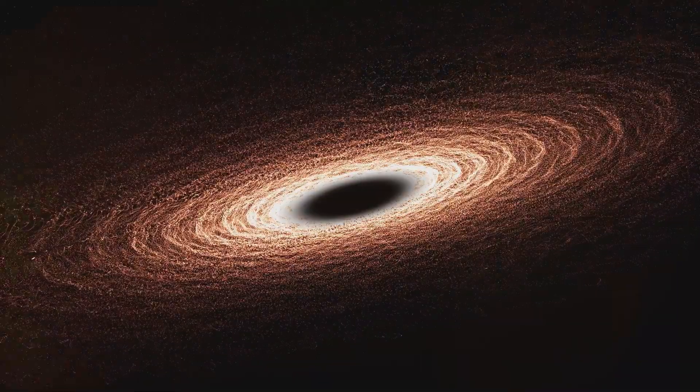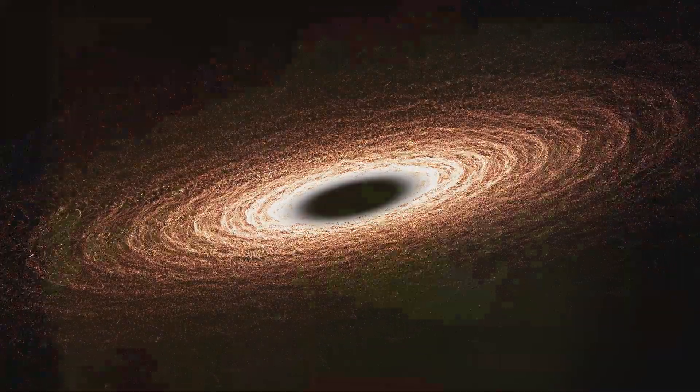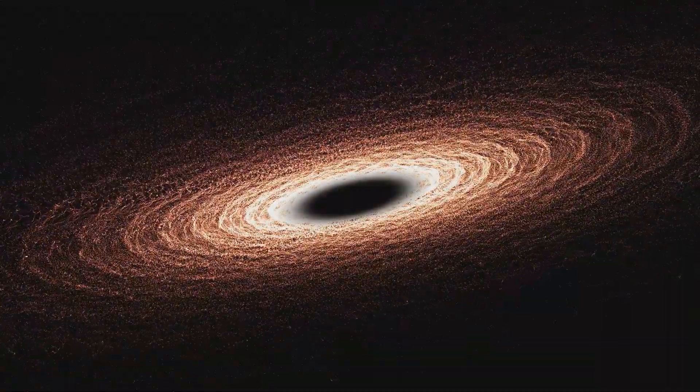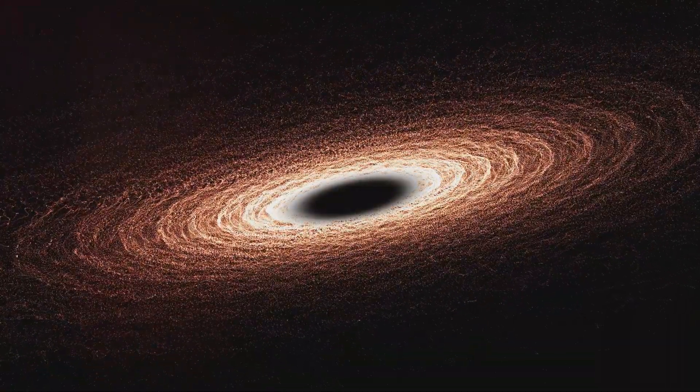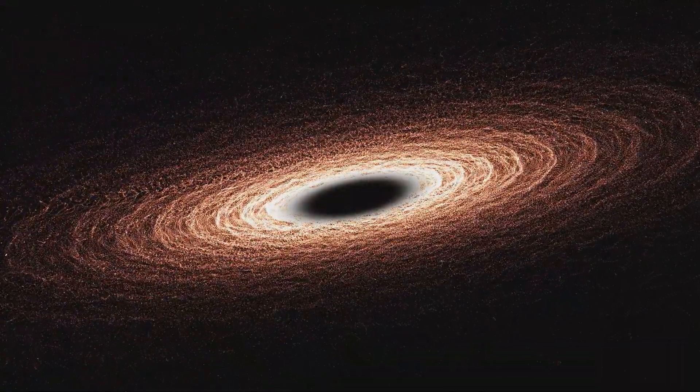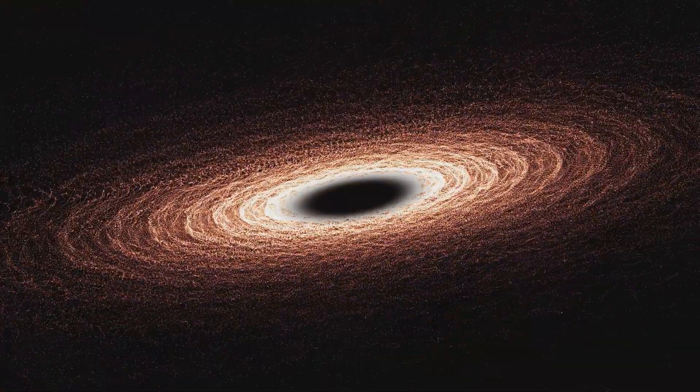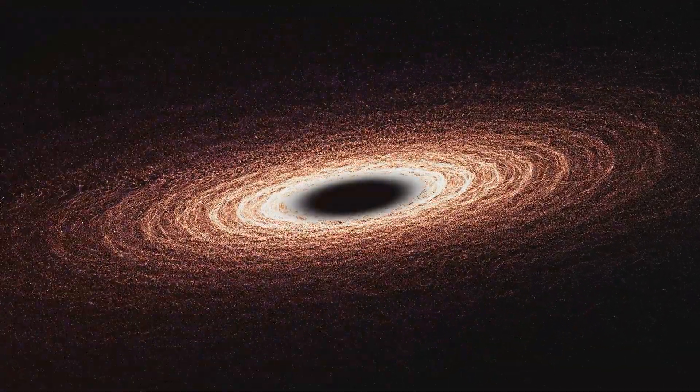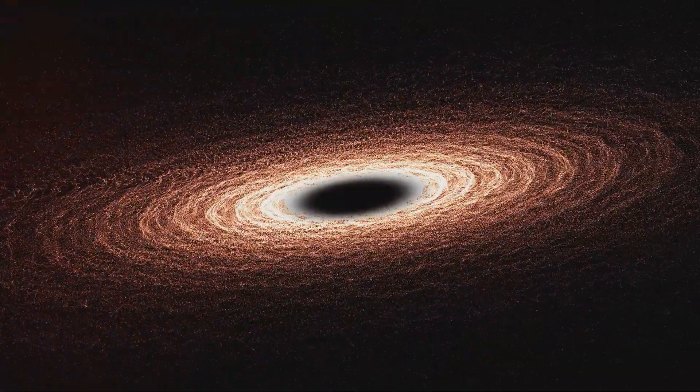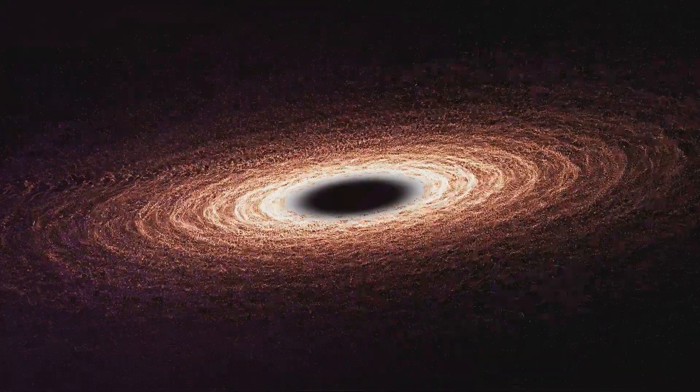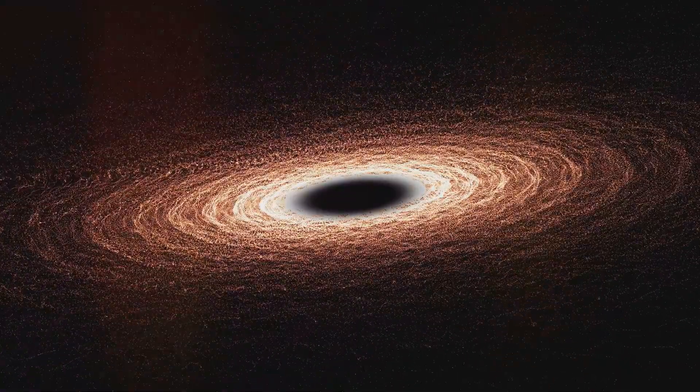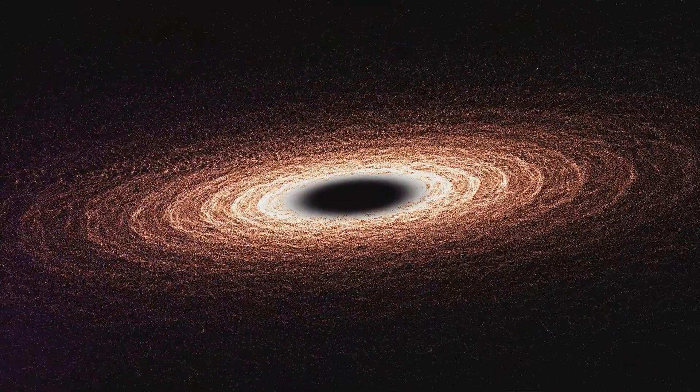Could we survive or would it be the end of life as we know it? These are the questions that swirl around the enigma of black holes, a celestial phenomenon that continues to captivate and confound us.